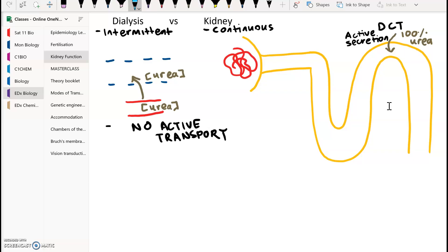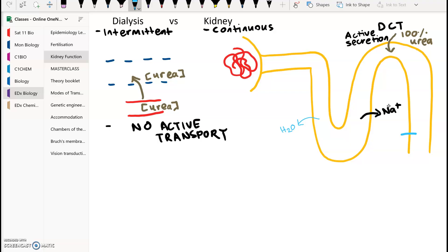To identify clearly: water is reabsorbed in the descending limb, and sodium is reabsorbed in the ascending limb. At the collecting duct, the majority of water reabsorption occurs under hormonal influence. That concludes our evaluation of dialysis.